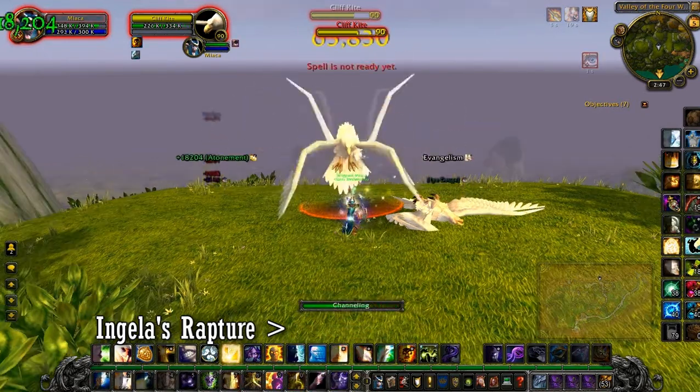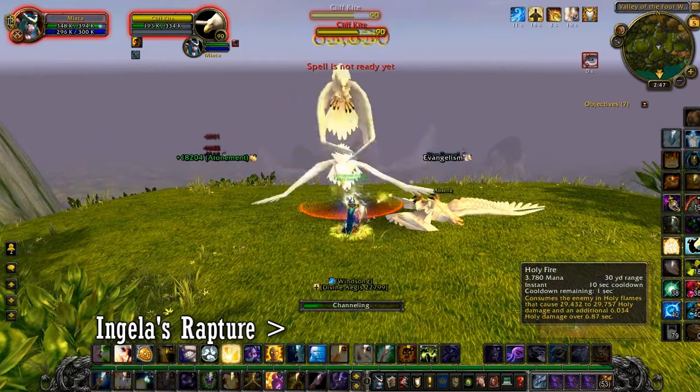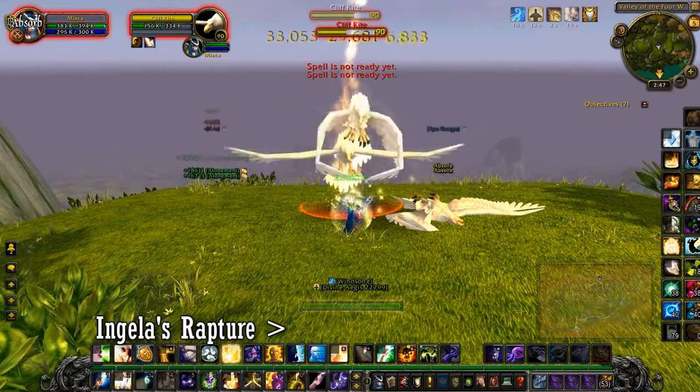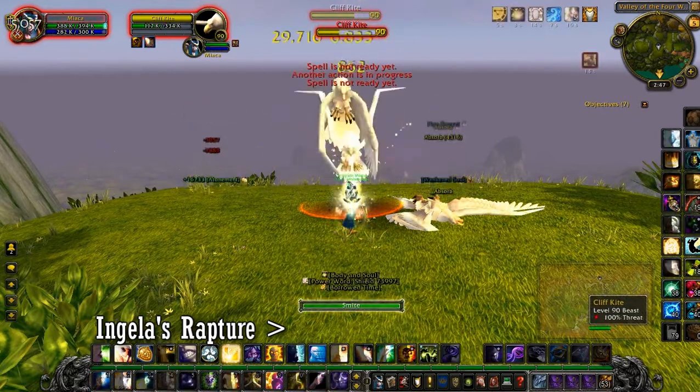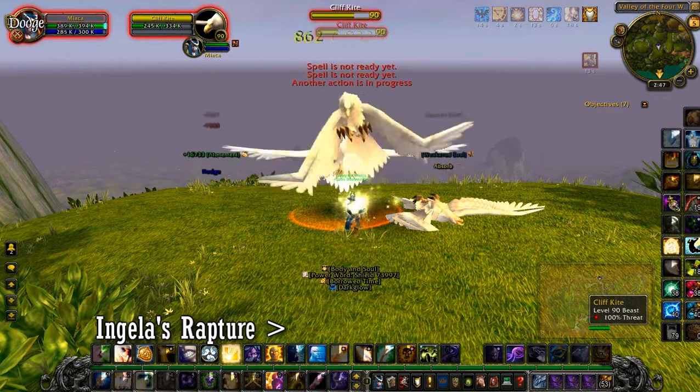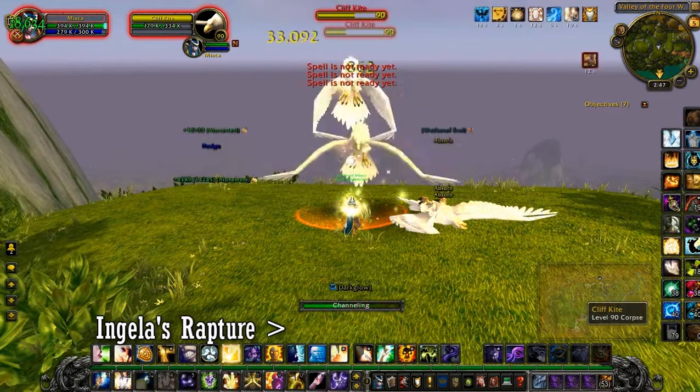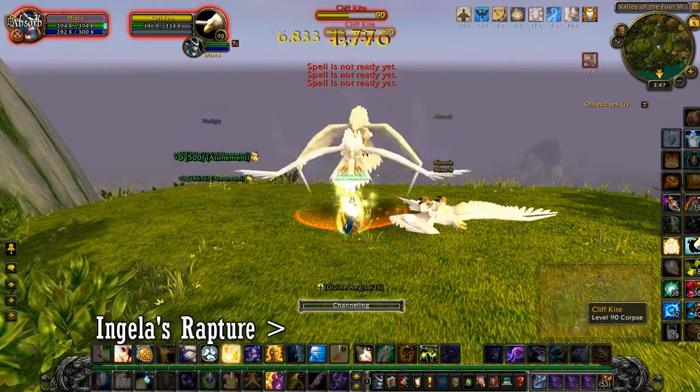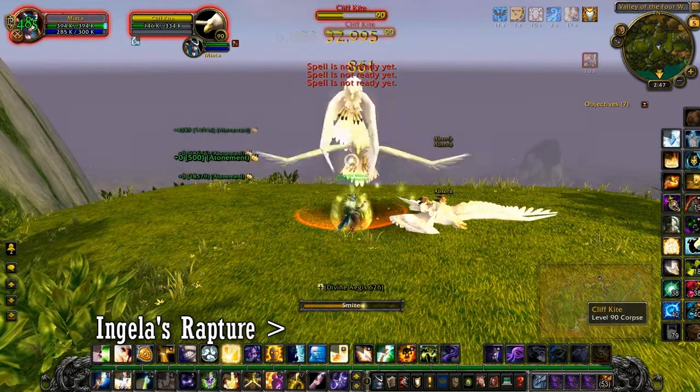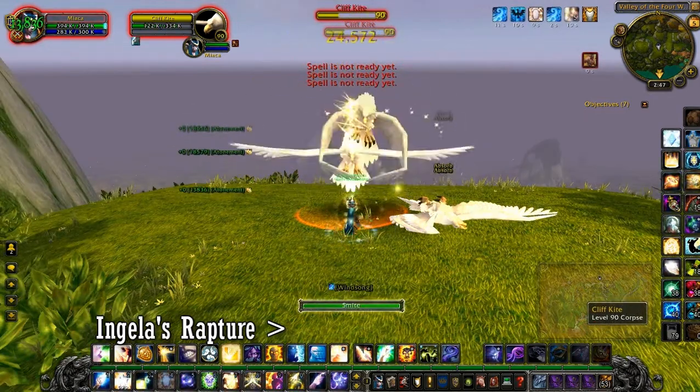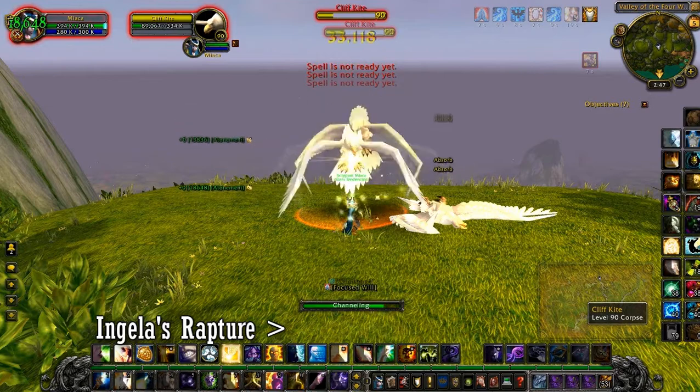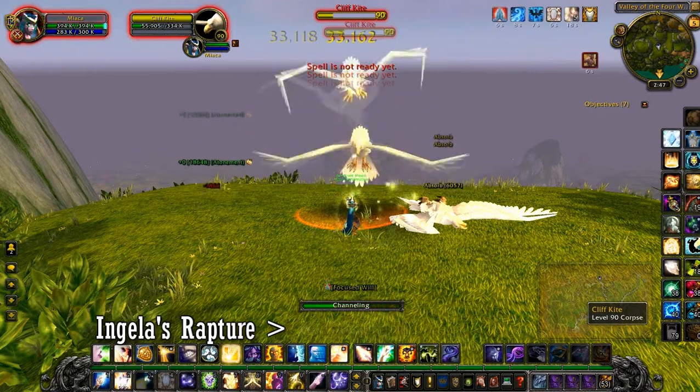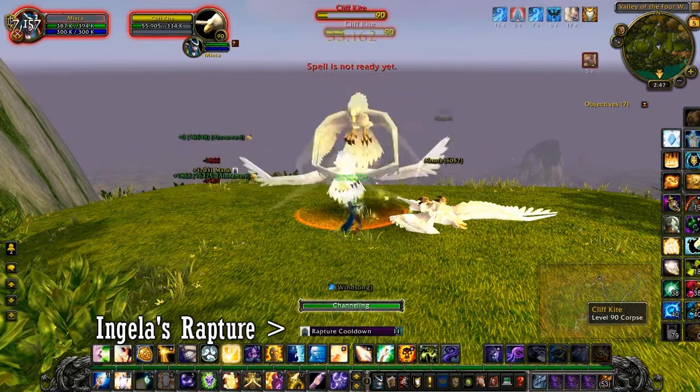I proc Rapture, so 12 seconds later it'll play a sound basically saying that Rapture is available. And I can use a power of shield and proc Rapture again.